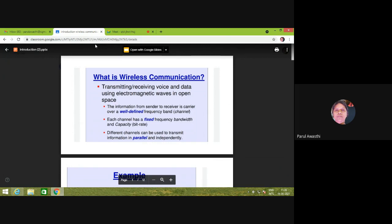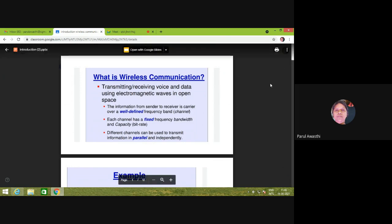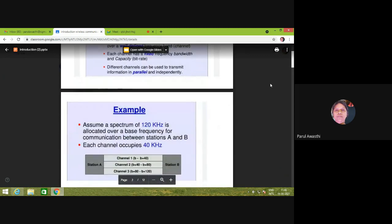Nowadays, data traffic is much more than voice traffic. Whatever information is sent from sender to receiver is carried over a well-defined frequency band, and that frequency band is called a channel. Wireless communication is a multi-user system which wisely allocates channels among users, and different multiple access technologies are used to allocate the channel. Each channel has a fixed frequency bandwidth and capacity, which is bit rate, and these channels can be used to transmit information from one place to another in parallel and independently.